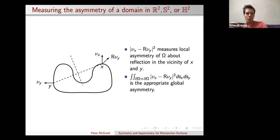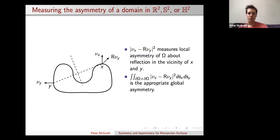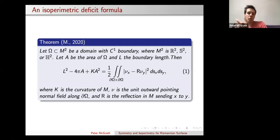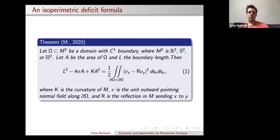You may ask what the point of all this is — which is a very good question. The surprising thing is that this quantity I just defined turns out to be exactly the isoperimetric deficit of these domains in a constant curvature space. One way to compute the isoperimetric deficit is exactly this double integral over the boundary, with integration with respect to arc length. This on one hand gives a proof of the classical isoperimetric inequality, and on the other hand gives extra information about the symmetry or asymmetry of the domain.